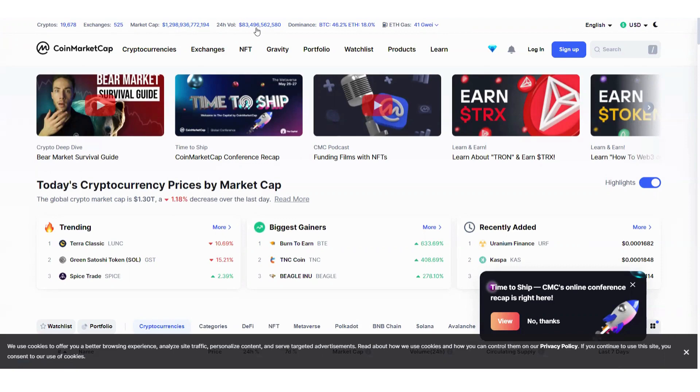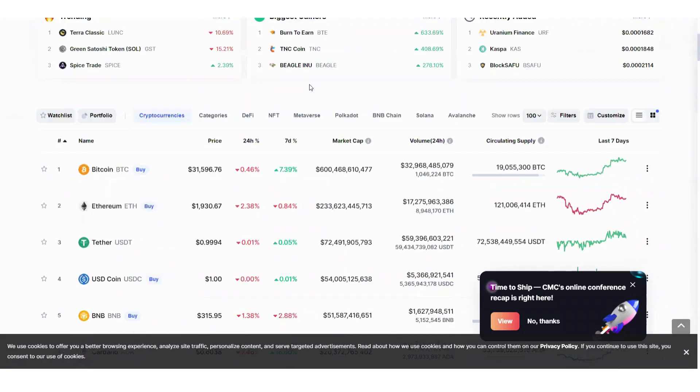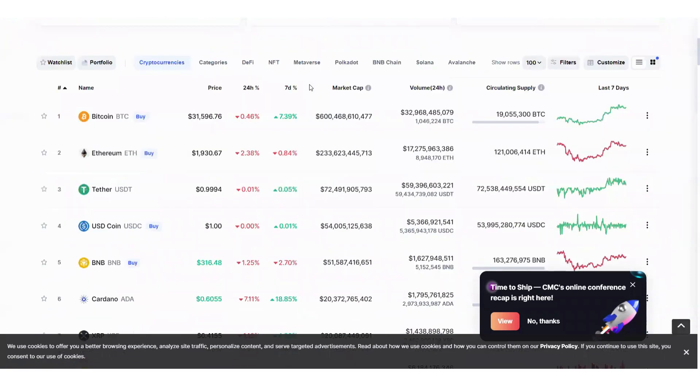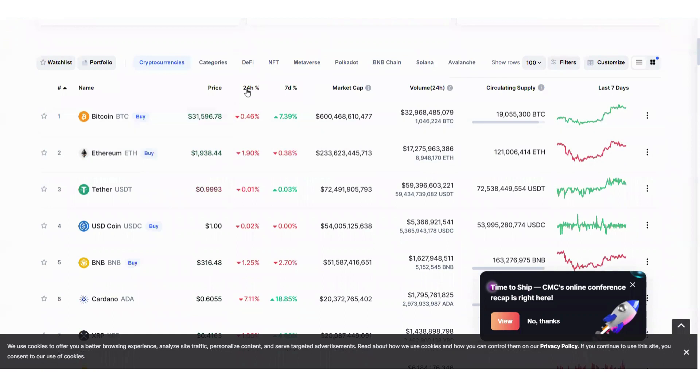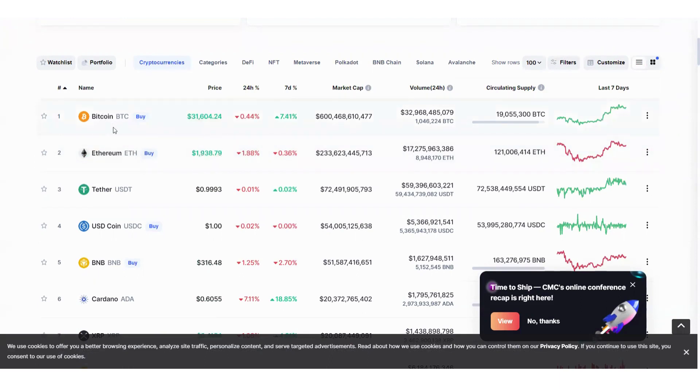Now let's take a look at our top two cryptos. At number two, of course we have Ethereum, and in the last 24 hours it has decreased by 1.90 percent. In the last seven days it also has decreased by 0.38 percent.